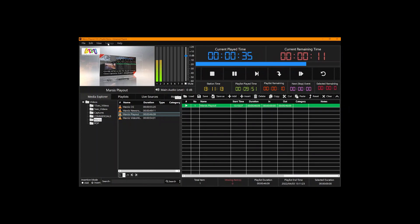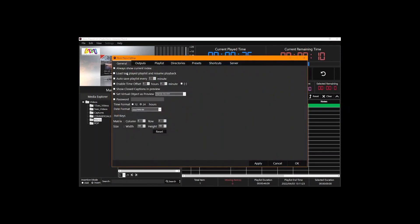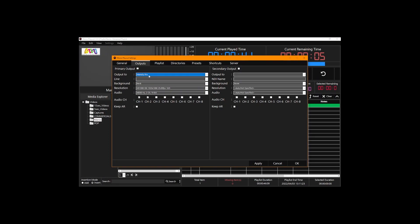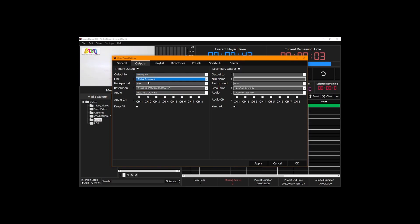Over here, as you see, we have the same outputs over here on CG and play out. If you select same output on play out and on CG, then you're not going to get output on CG.